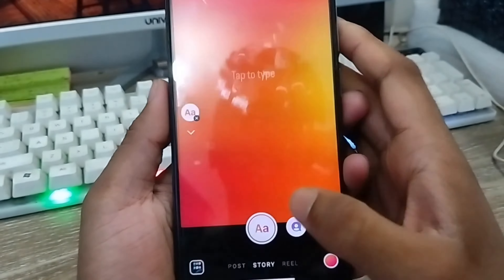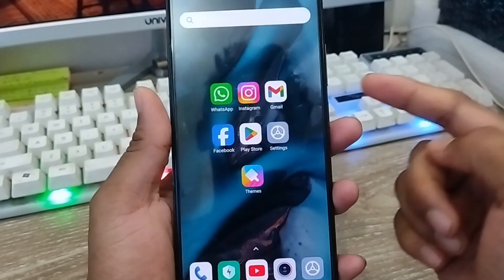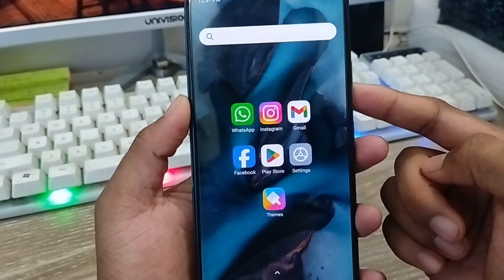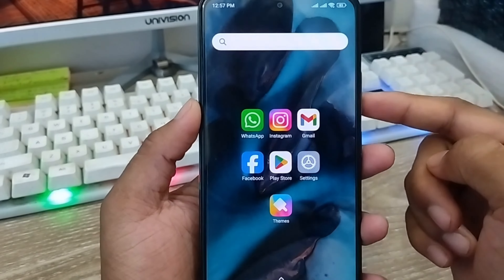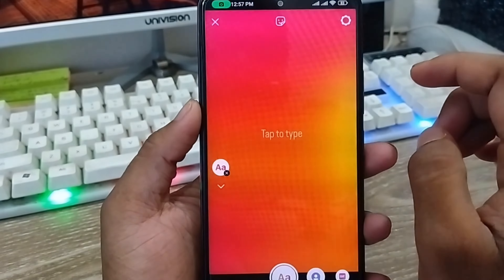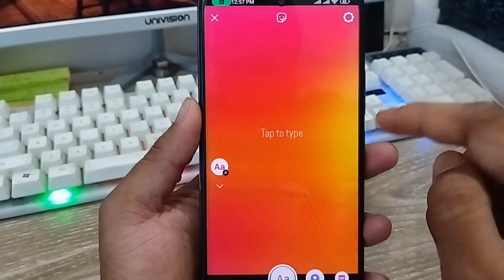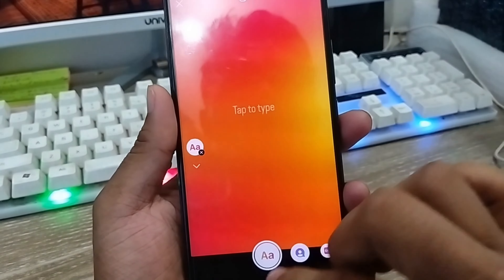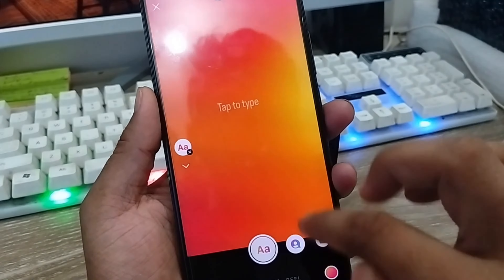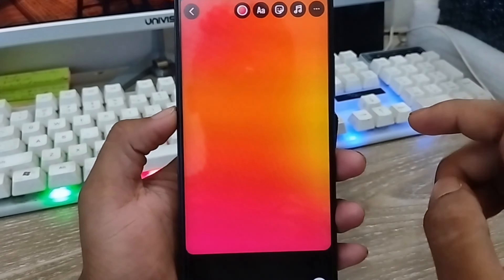Hey everyone, this is Jack and welcome to my YouTube channel Jack Tips. Today's video I'm going to show you how to install or how to use iPhone emoji on any kind of Android phone. You're going to be able to use your iPhone emoji on any Android device.